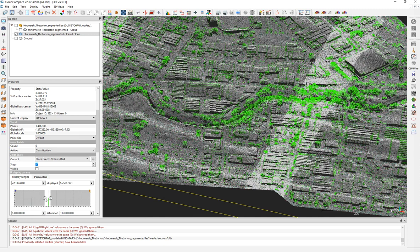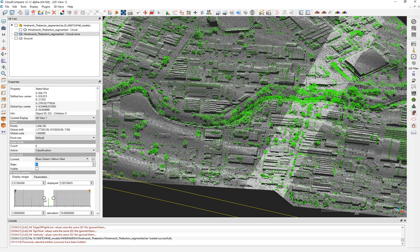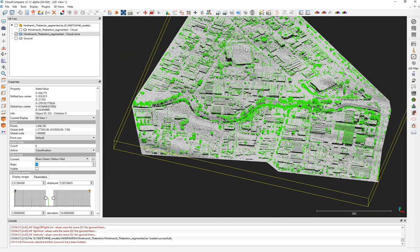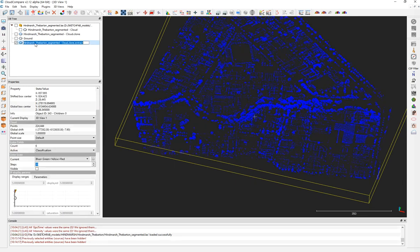The next classifications are bushes and trees. Sometimes cars are classified as bushes. I'll keep the tree canopy classification — the high vegetation. Using the filter by value again, I'll export those as 'trees'.